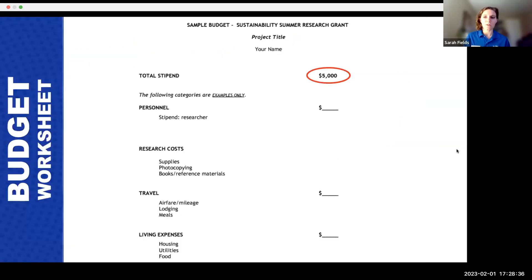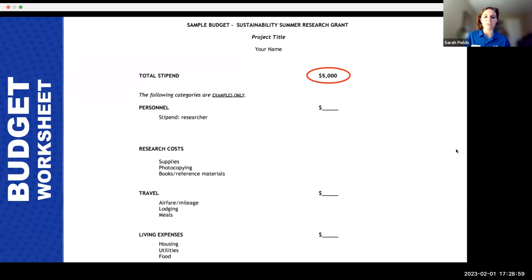This is a visualization of a budget worksheet. There are several categories you'll need to divide your stipend into, including travel, research costs, personal expenses, and living expenses. You'll want to talk with your mentor to help figure out the cost of things, since they'll probably have a better idea of what things will cost.